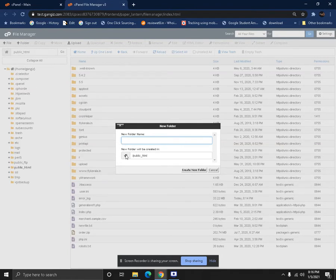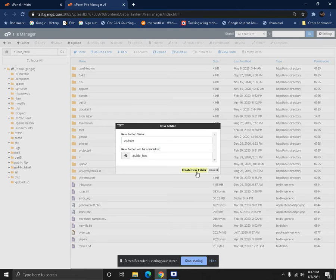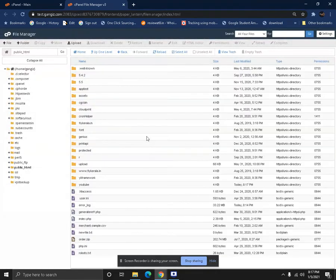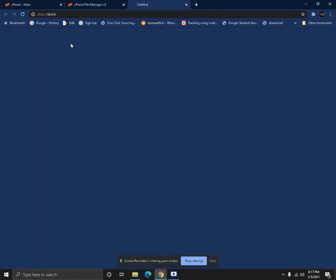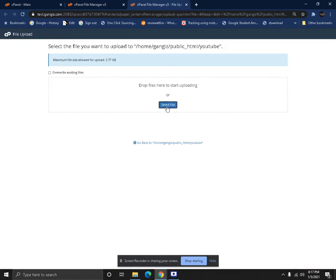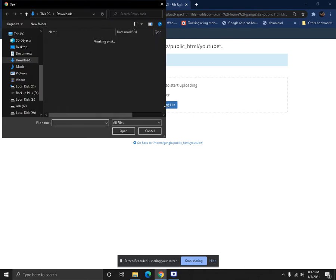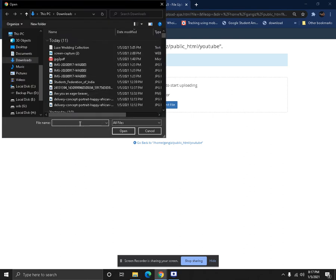For demonstration purposes, we'll create a new folder, but in your case there's no need to create a new folder. You can simply upload it directly to the root of your domain. For us, let's call it YouTube. We have created a subdomain called YouTube and here we're going to upload the Karendria files which we've already downloaded.